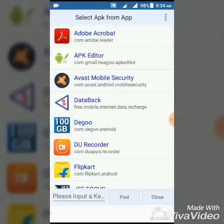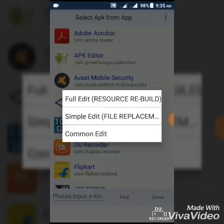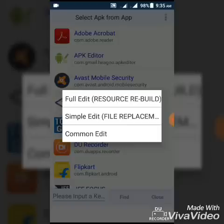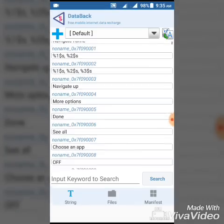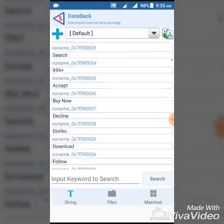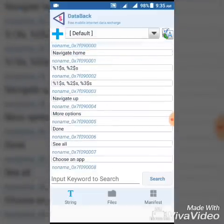Select Data Back and click on it. Now you can see three options: common edit, simple edit, and full edit. The common edit is for generally changing names, etc., and simple edit is for changing the icon of the app. You can see many strings here.